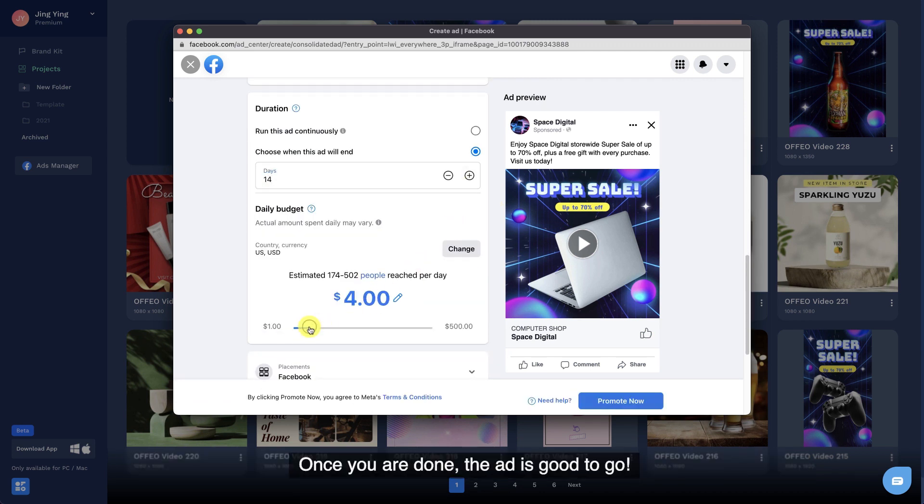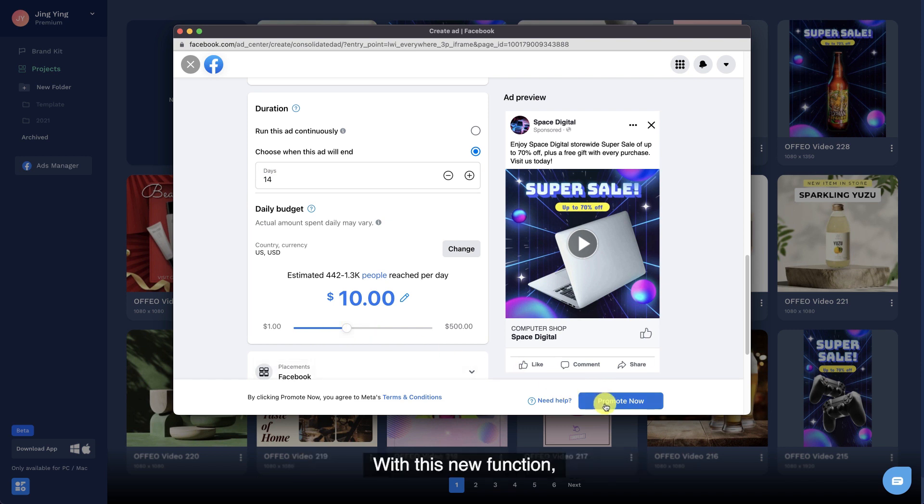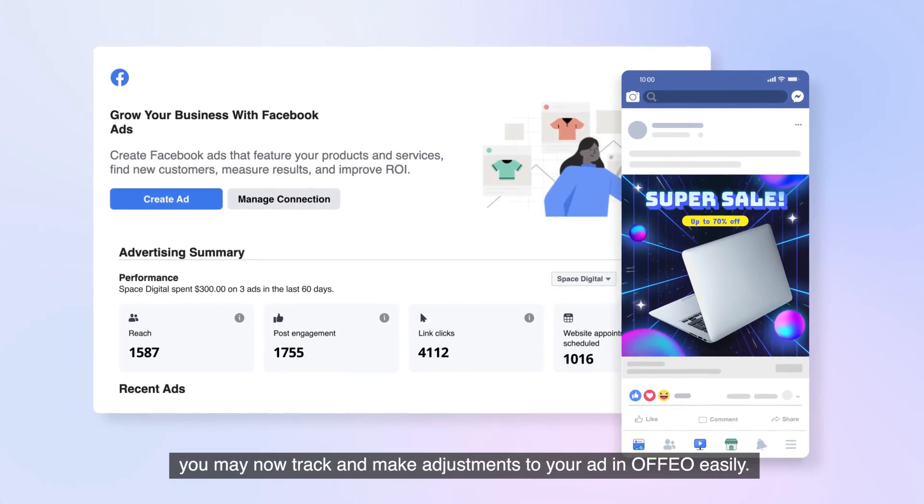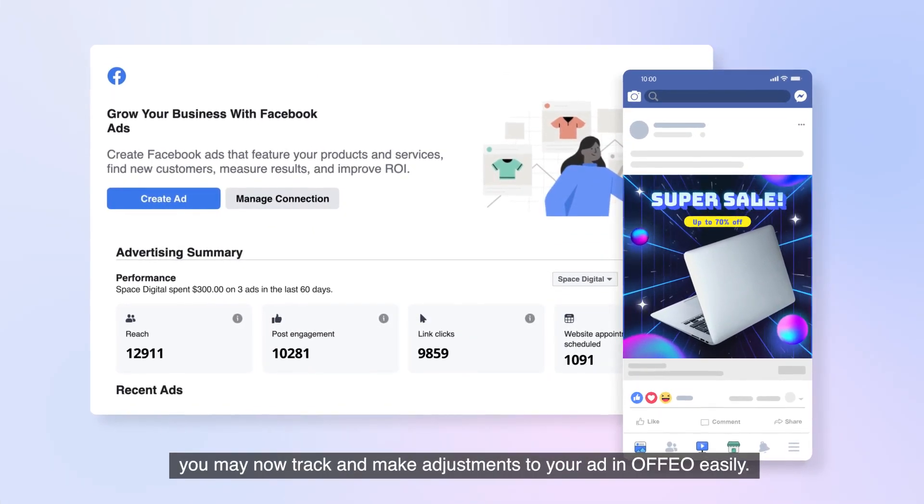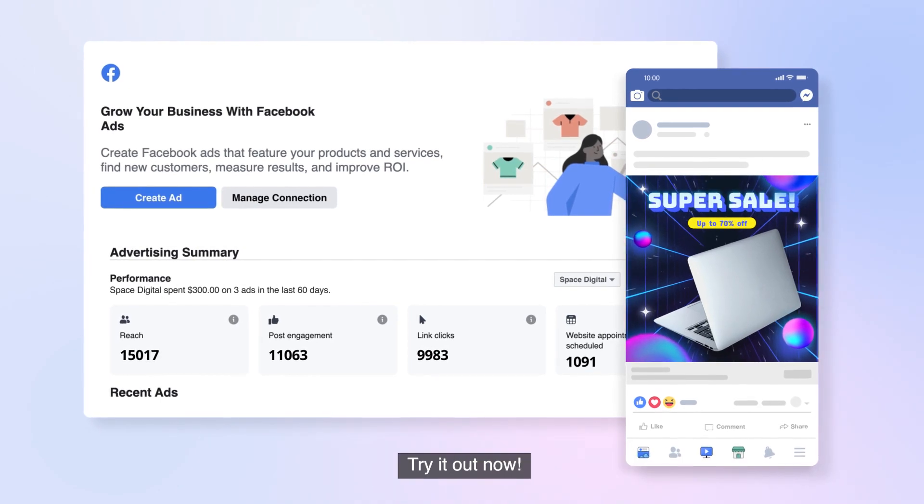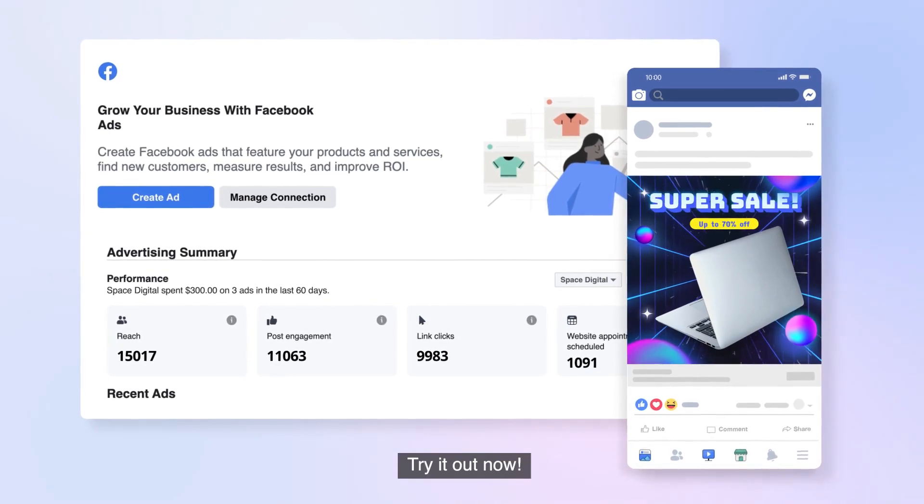Once you are done, the ad is good to go. With this new function, you may now track and make adjustments to your ad in OFFEO easily. Try it out now.